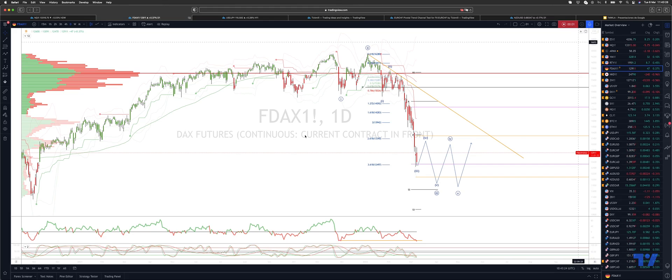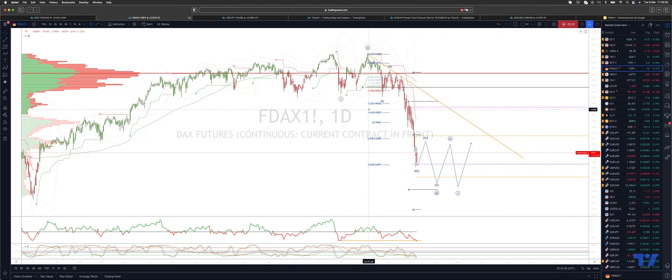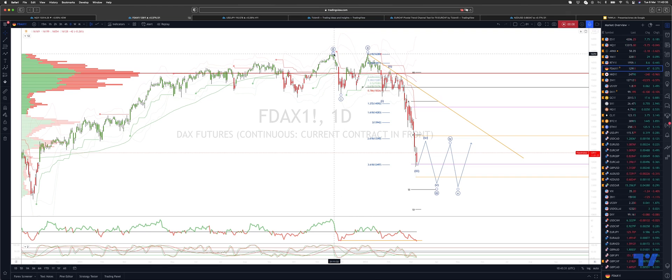Welcome traders to another Tickmill trading update with me Patrick Munley. I want to update the DAX here, tracking the bearish sequence from the highs in the 16,300 zone.